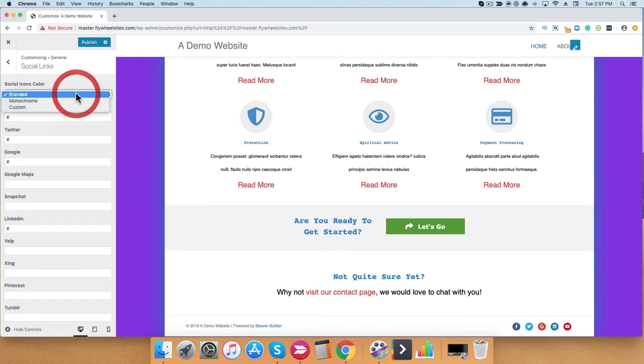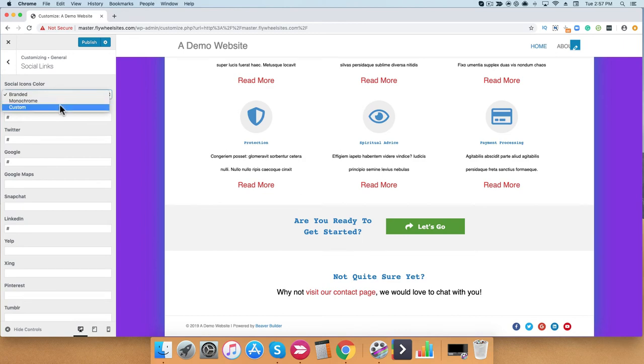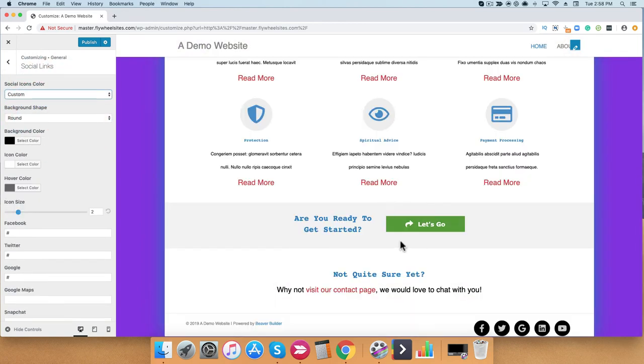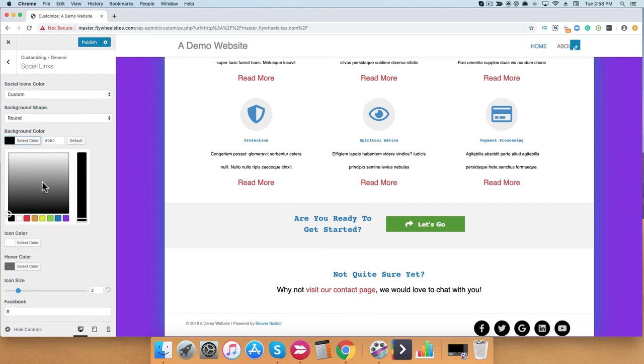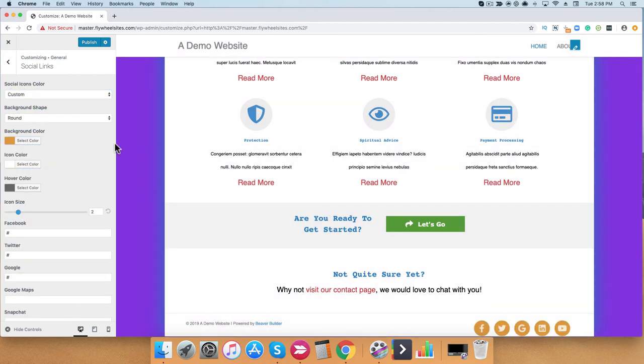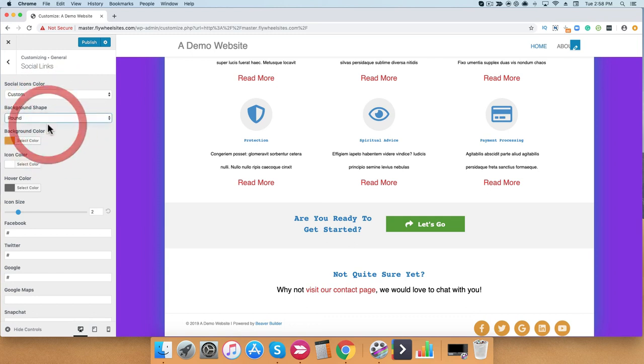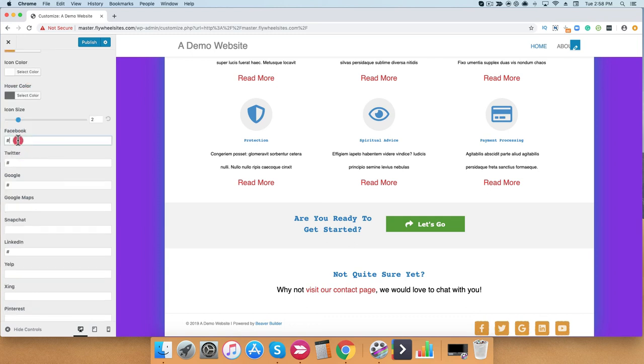You can see right here that it's currently black, and I can always adjust that as well. We can also play around with the shape. Currently, it's set at a round shape, but I can change it to a square shape. This area is where you would add your Facebook links, Twitter links, etc. Once you're finished, go ahead and click publish.